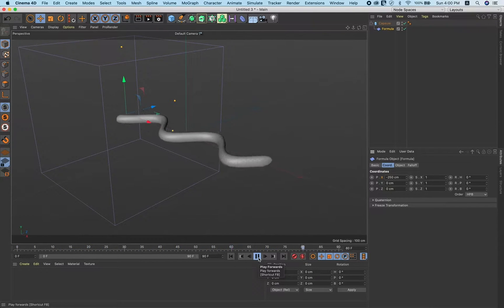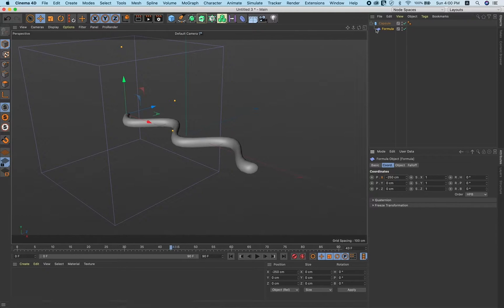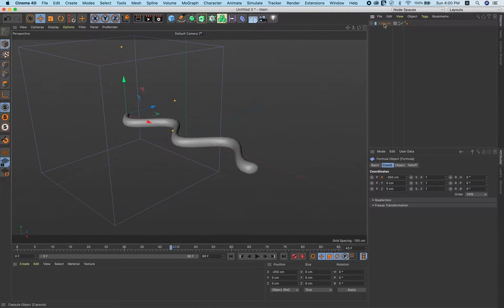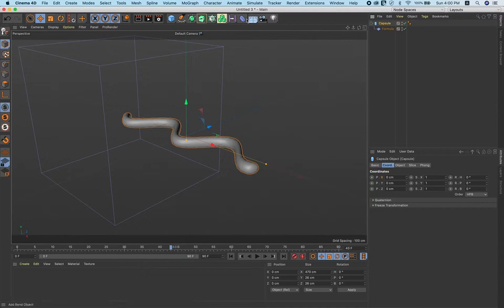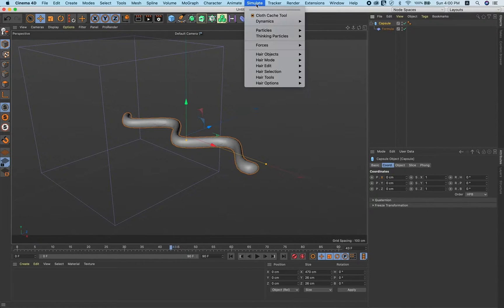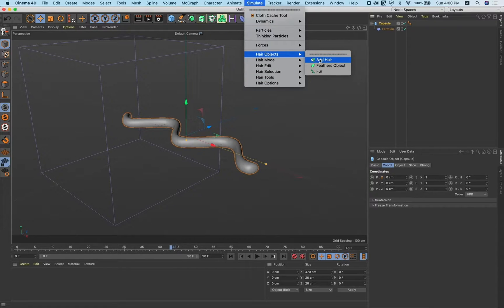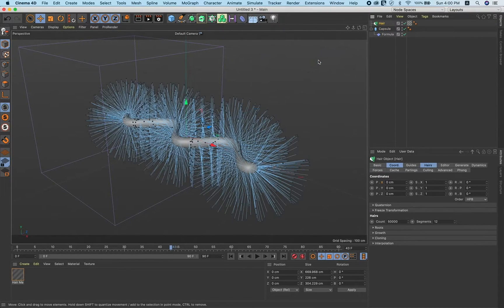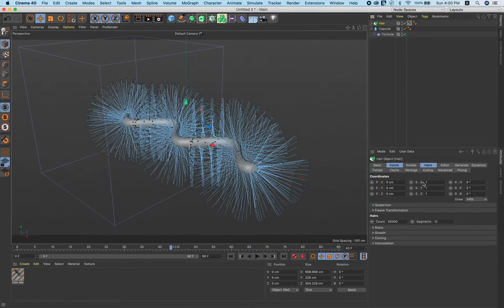Next, select this capsule and go to simulate, hair object. And here go to guides, count make it thousands.